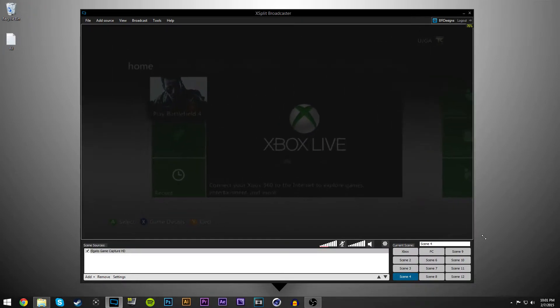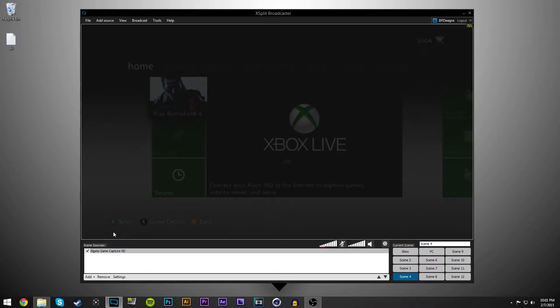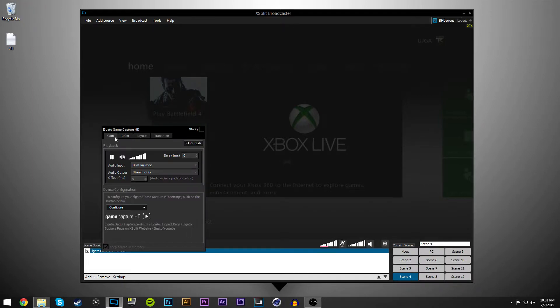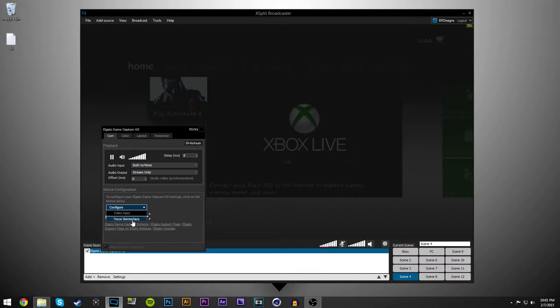You just want to drag it full screen and then right click this, go to cam. You just leave all of this, I have all of this left as is, built in slash none, stream only, offset zero.